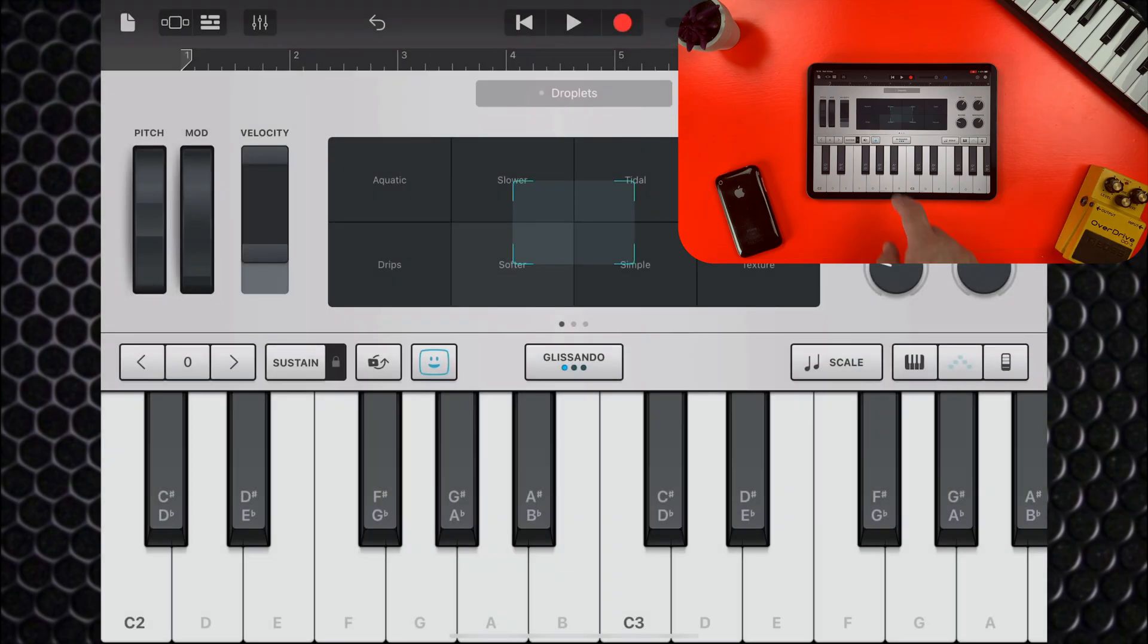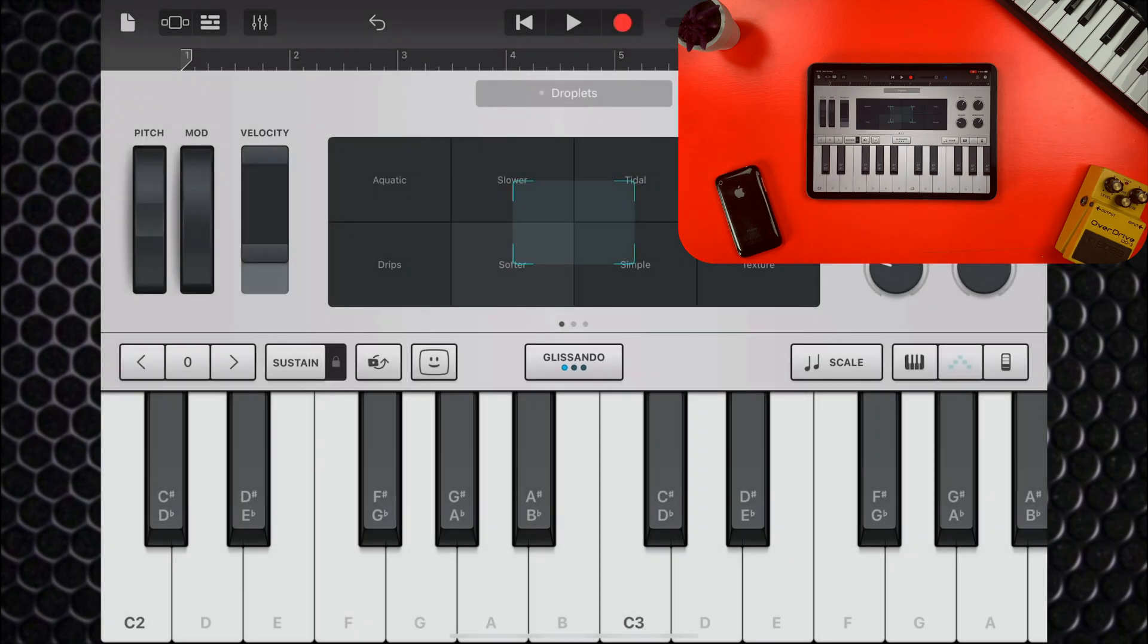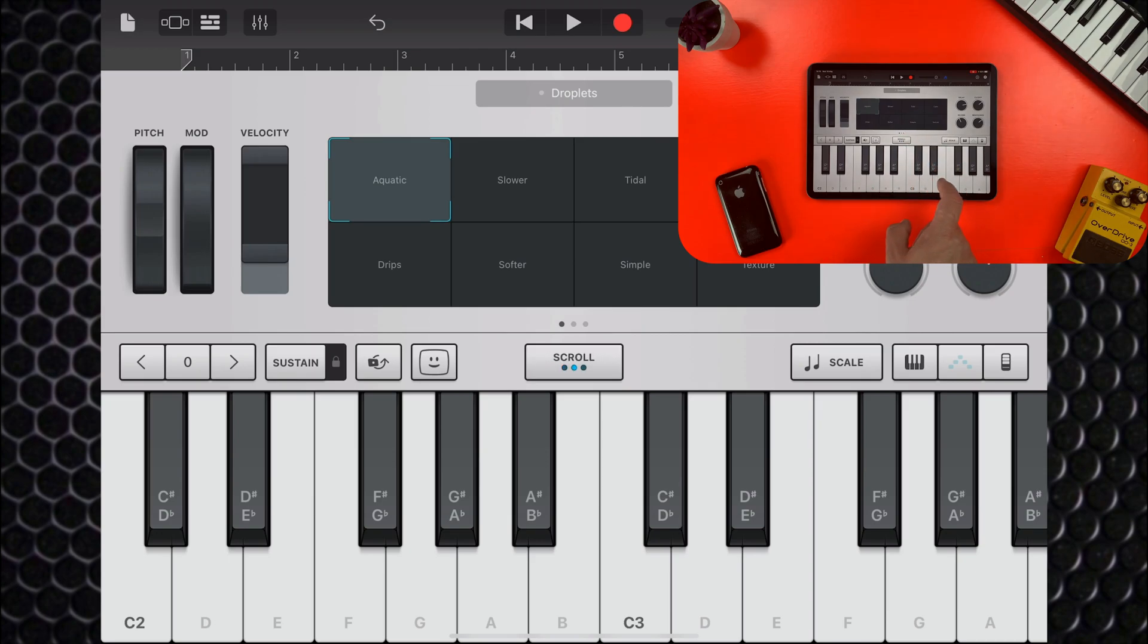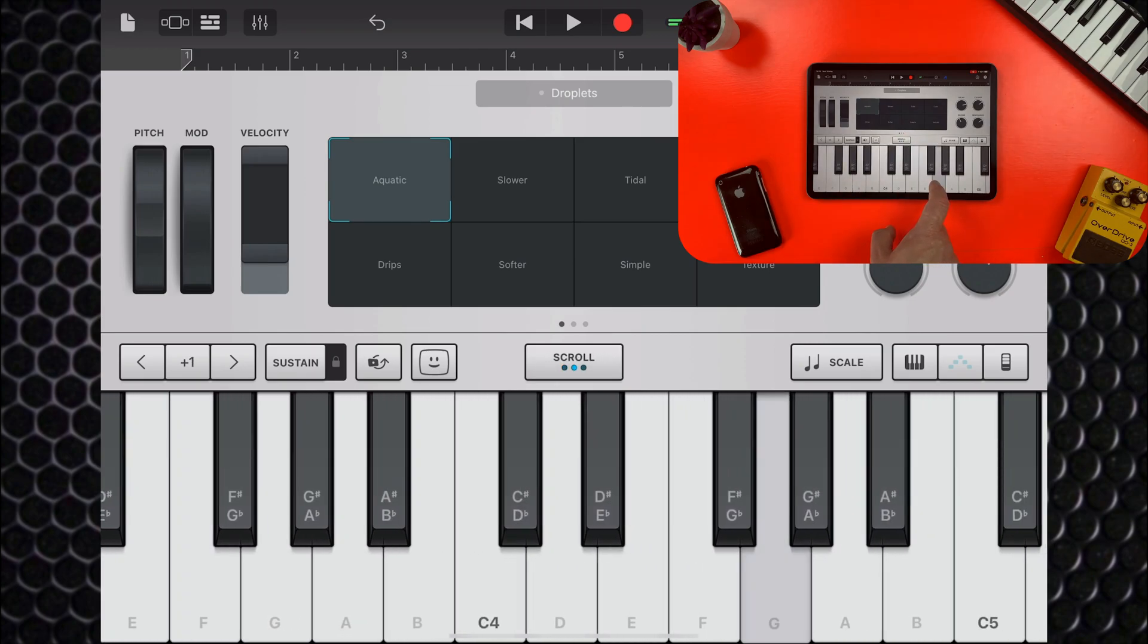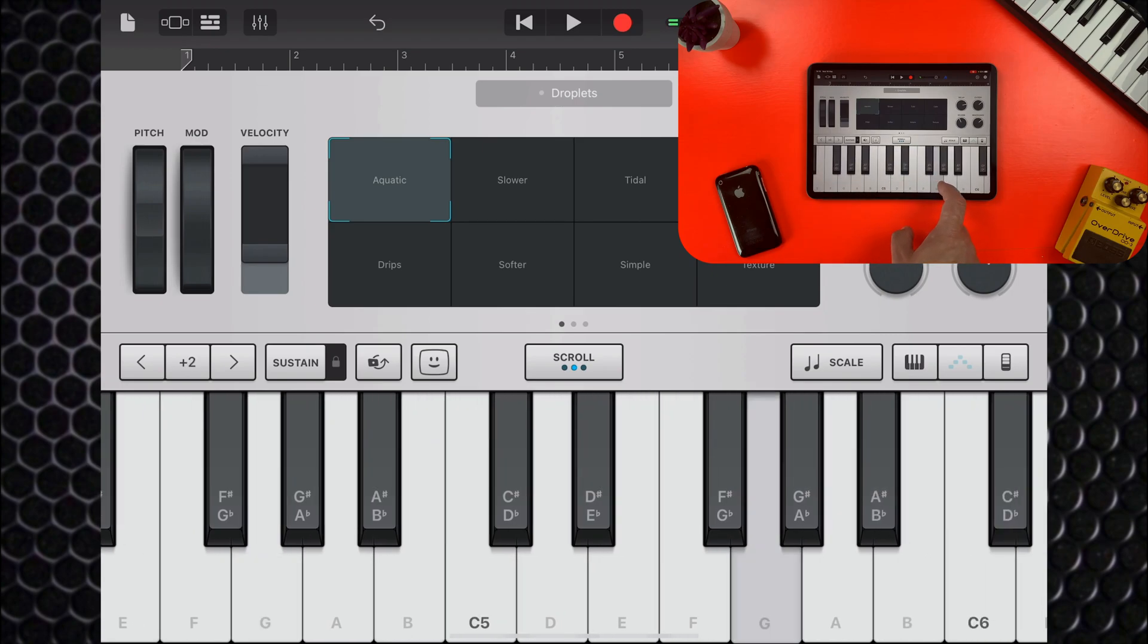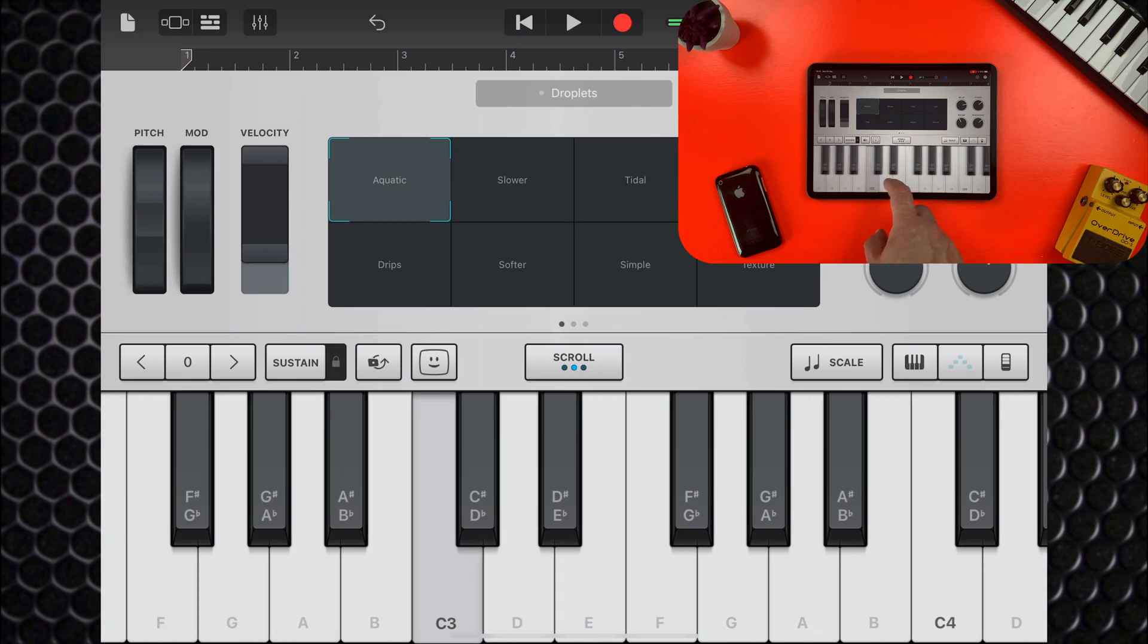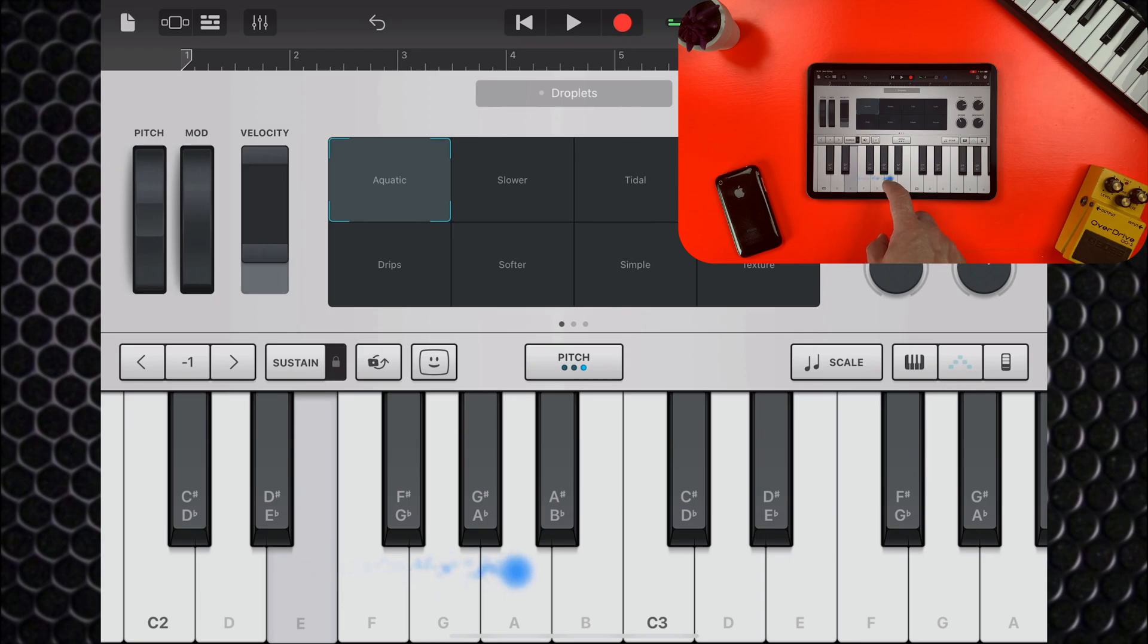You can control the way the keyboard works with this switch. Glissando means that swiping horizontally plays notes on the keyboard pretty smoothly. Changing this to scroll will move the keyboard higher or lower when you swipe. And you can slide smoothly between notes by selecting pitch here.